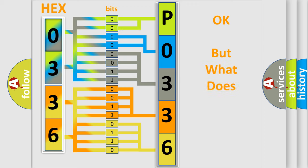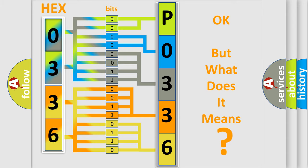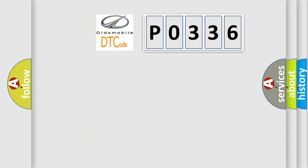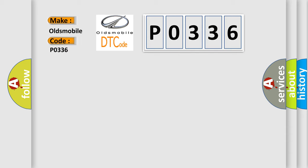The number itself does not make sense to us if we cannot assign information about it to what it actually expresses. So, what does the diagnostic trouble code PO336 interpret specifically for Oldsmobile car manufacturers?